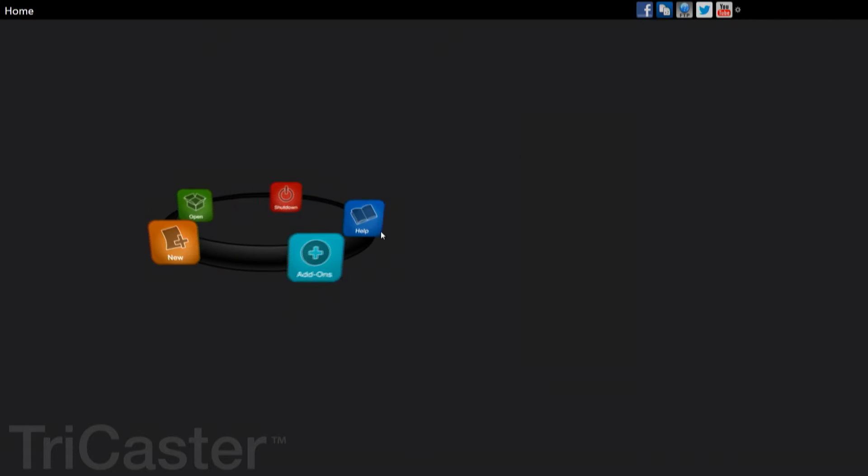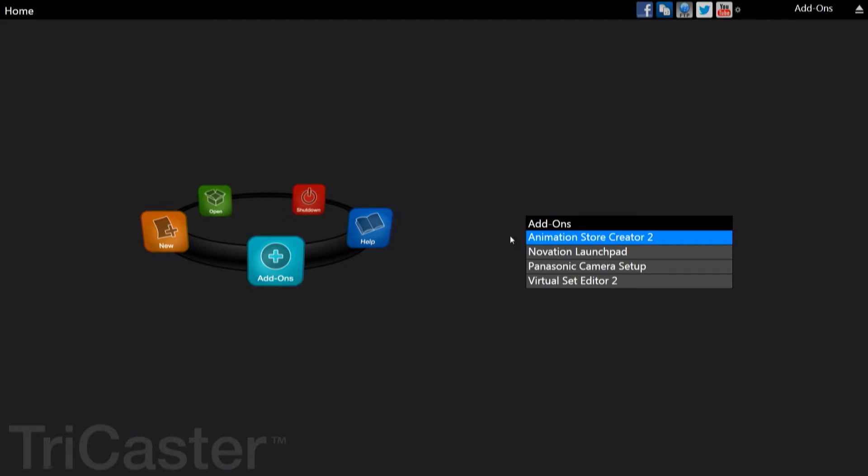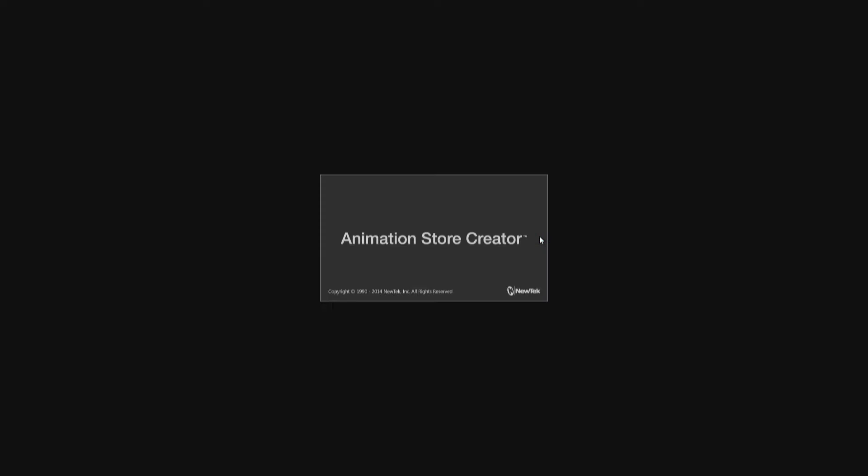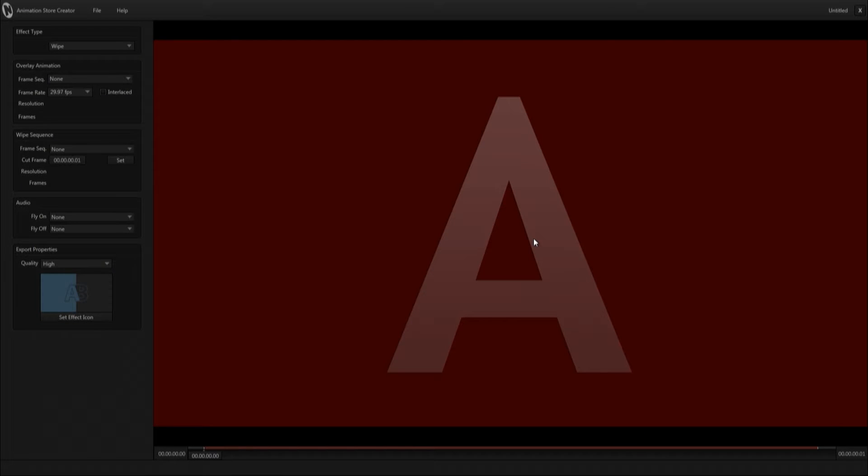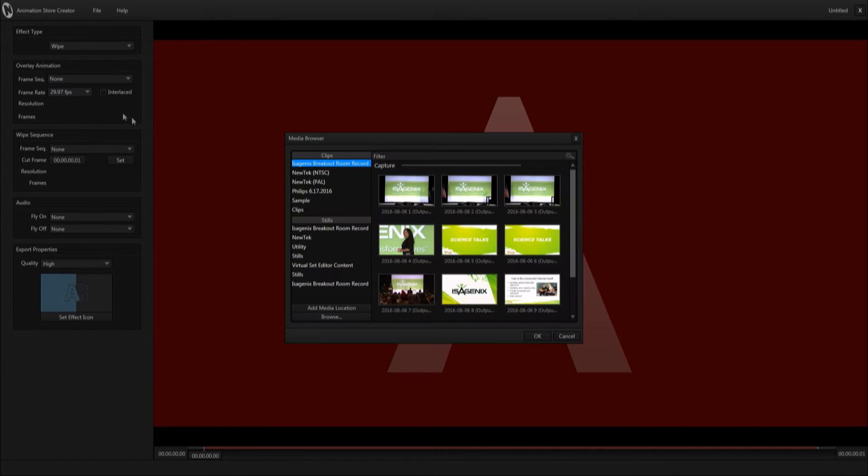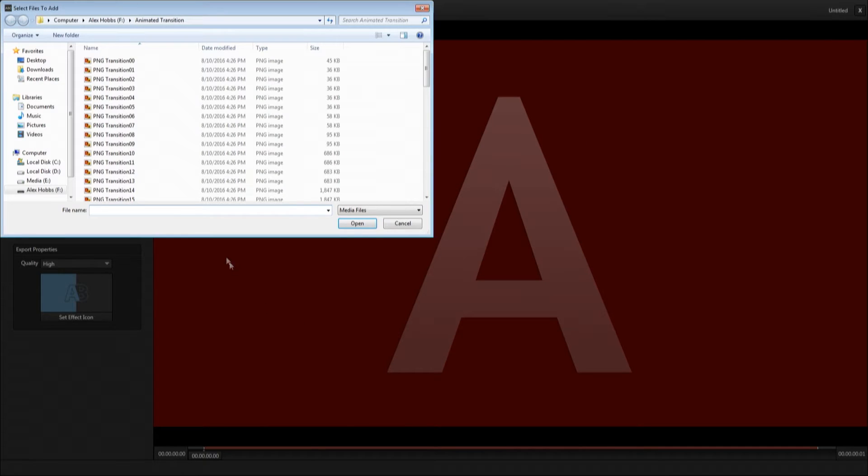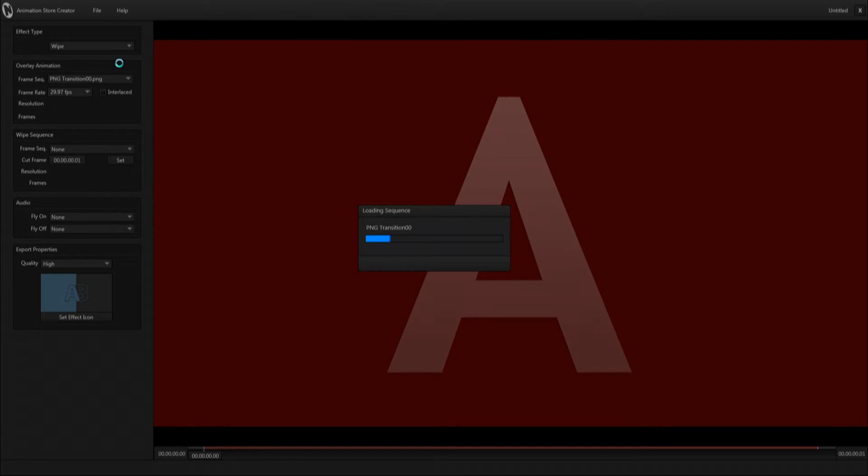So we're going to open up the add-ons tab and launch Animation Store Creator. From there you'll go to frame sequence, select file, and browse for the PNG sequence that you've created, clicking the first title in that sequence.